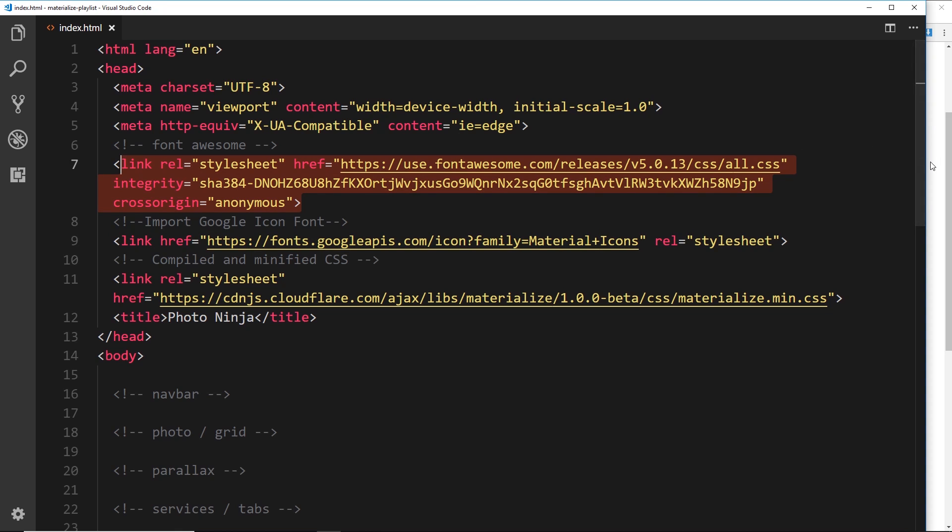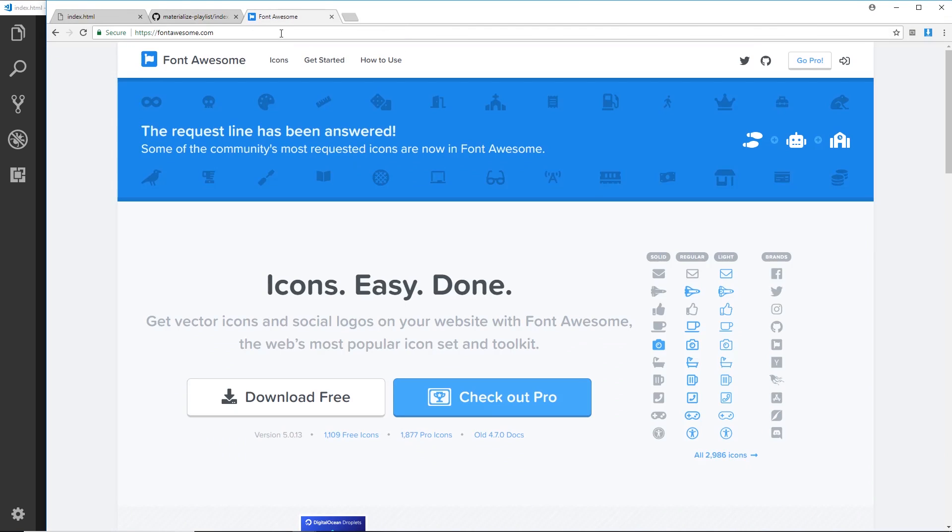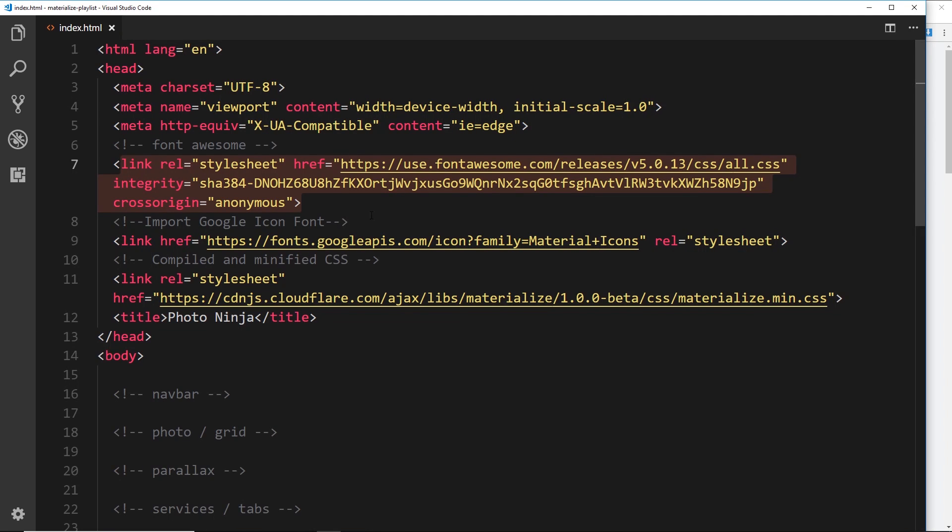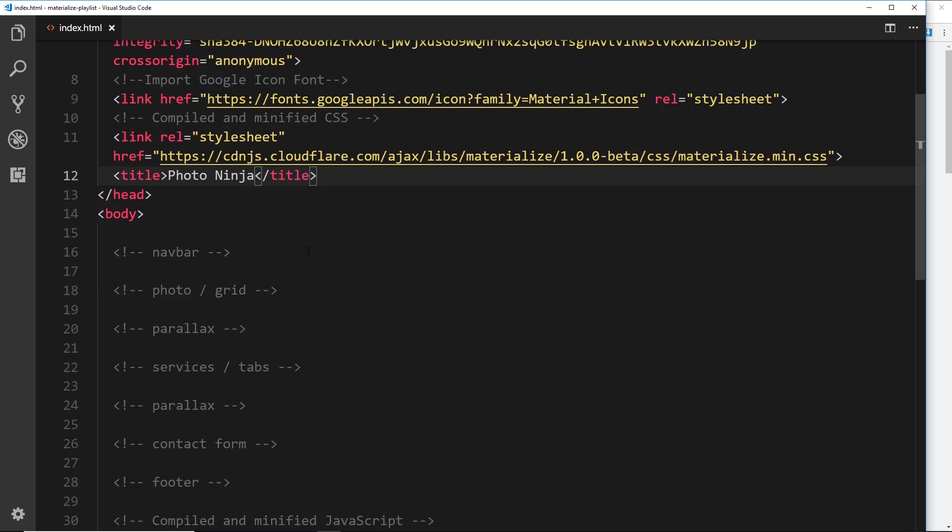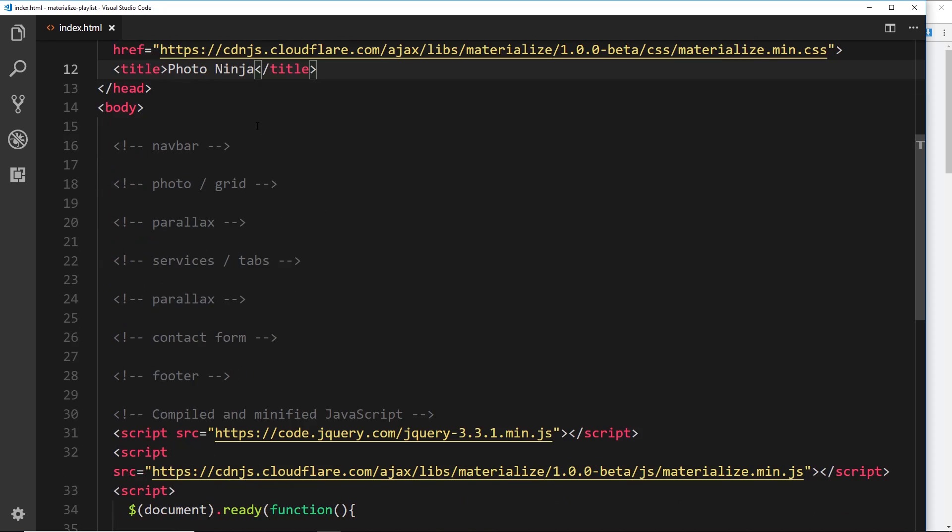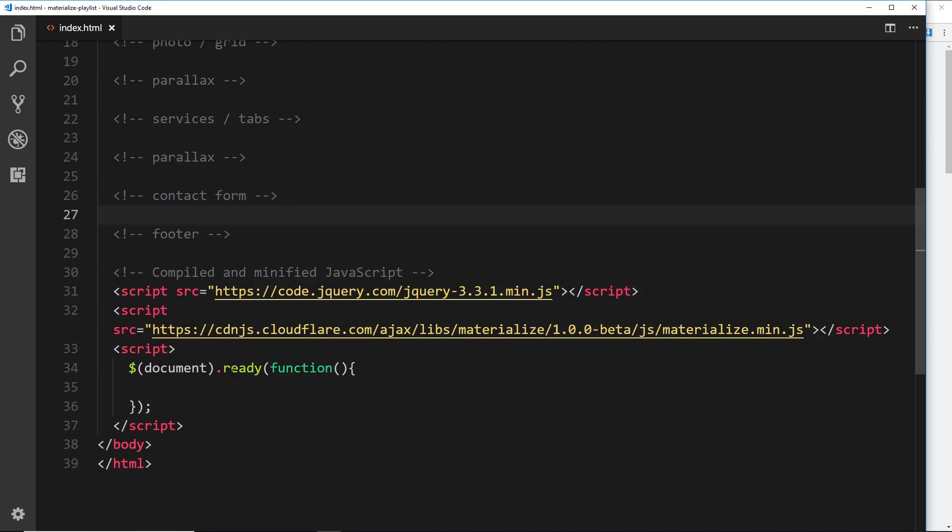But for the social icons we'll use Font Awesome. So you can either copy and paste it or you can go to the Font Awesome website, the link is down below, and you can download it right there as well and you can see we have access to all of these extra icons there as well. Alright, so we have that, we have the Material Icons right there, we also have the Materialize CSS right here, a title of Photo Ninja, then we have all these comments right here. These are the different sections that we're going to attack in each of the different lessons going forward.